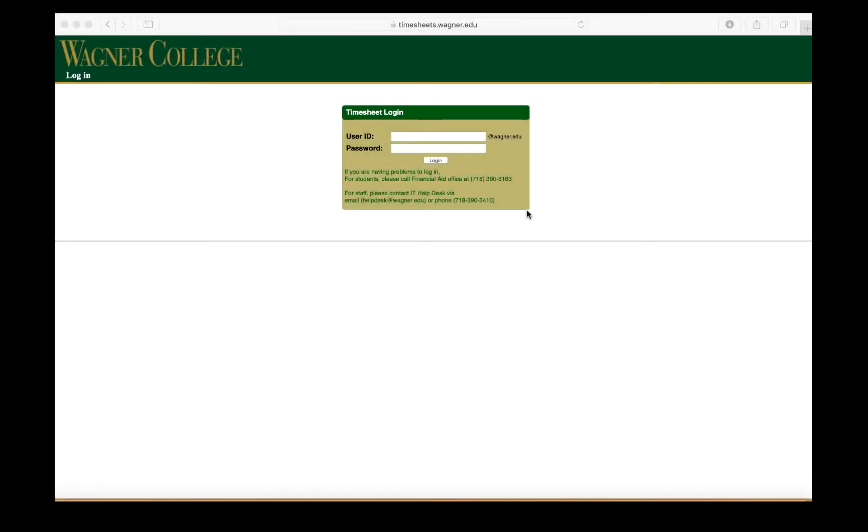Hi everyone, in this video we're going to go over how you can submit your timesheets electronically. The first thing you want to do is go to your browser and type in timesheets.wagner.edu.